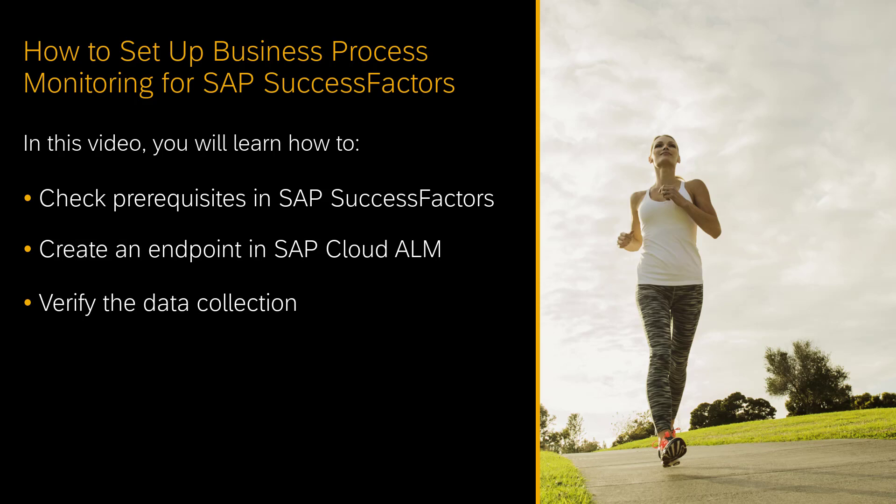In this video, I will demonstrate how to set up business process monitoring for SAP SuccessFactors and SAP Cloud ALM. I will show you which prerequisites you need to fulfill in SAP SuccessFactors, how to create an endpoint for the pull data collection in SAP Cloud ALM, and how to verify the data collection for business process monitoring.